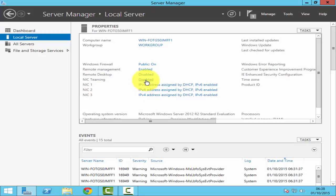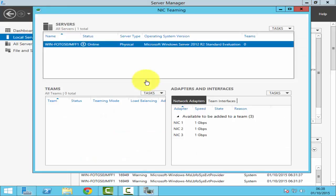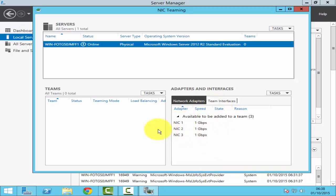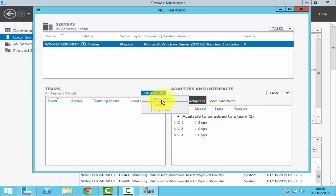To enable NIC teaming, just click on disabled. It will then pop up this window for you for NIC teaming. On the bottom right hand side, you can see all your network interface cards and on the left hand side, you can see all your teams. For now, I haven't created any team. So to create a team, just click on tasks and then click new team.